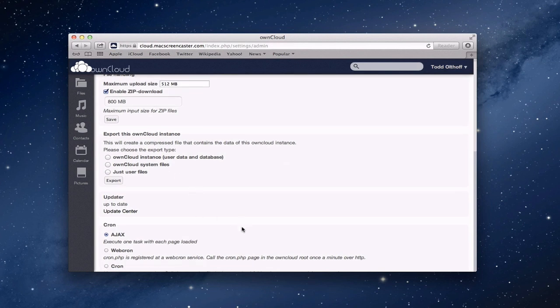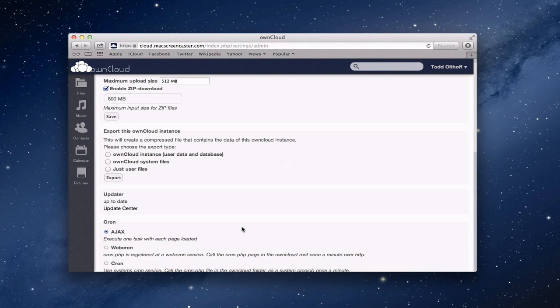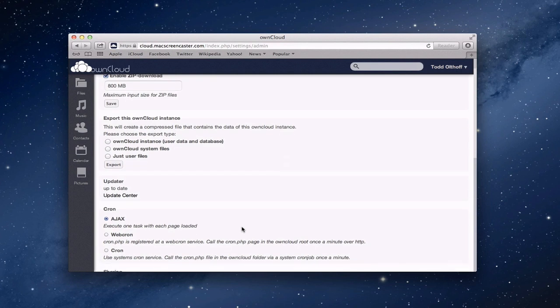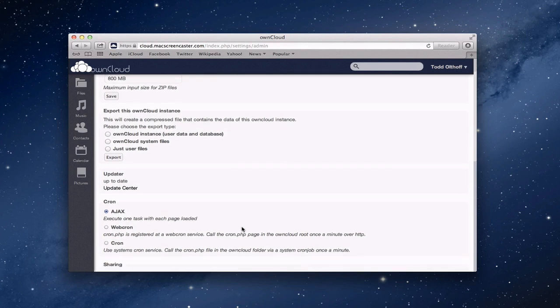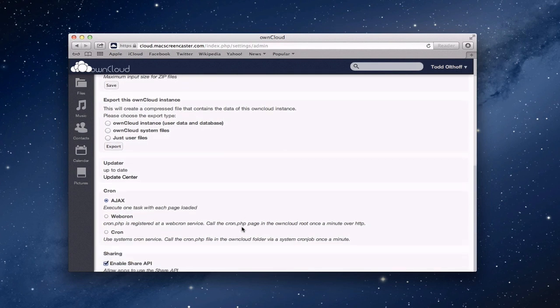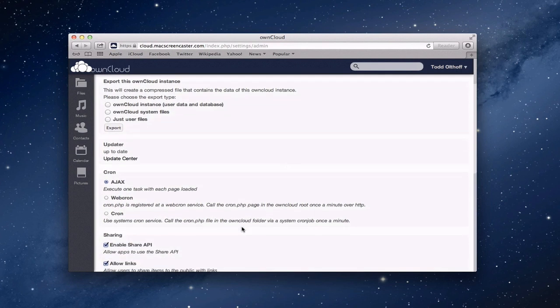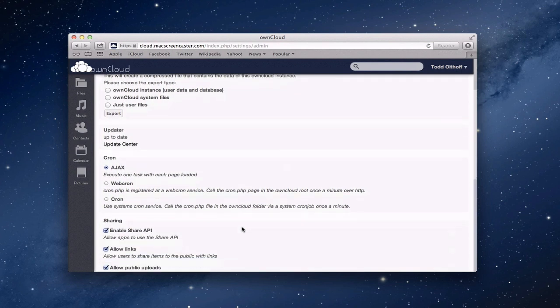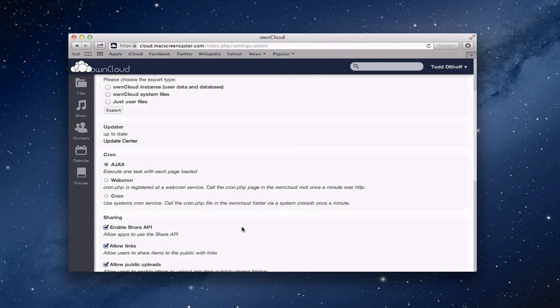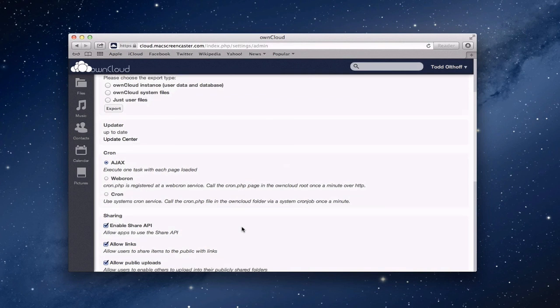They have the updater here and then you've got the cron job set up here, whichever one you want to use. I just leave it at the default. You don't need to change that unless you've got a specific reason to do that.